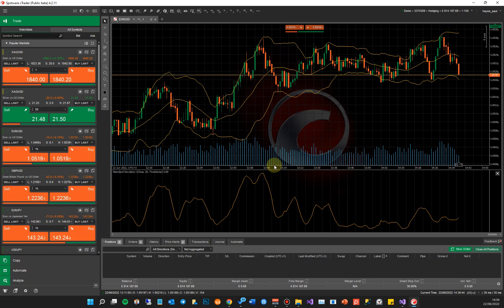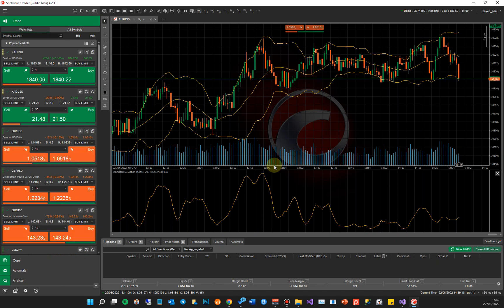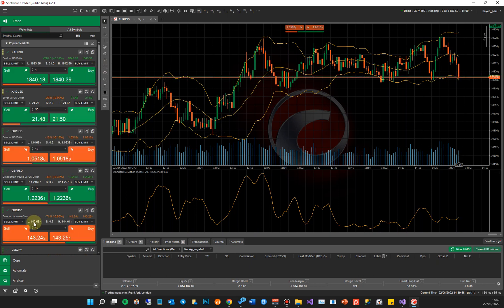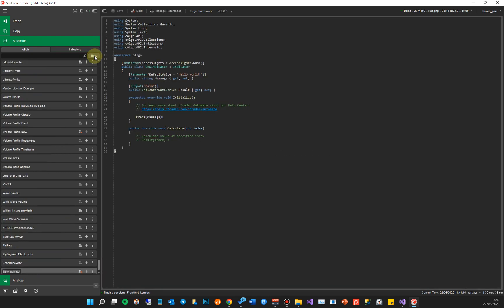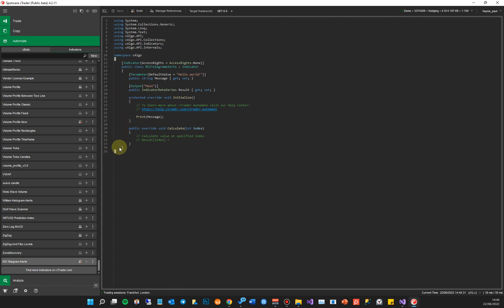To create a new cBot, come down to where it says 'Automate' and click on that tab. This is where cTrader does all its algorithmic trading — you can write code for cBots or indicators and run them here. Click the 'New' button and create a new cBot. We're going to call it 'RSI Telegram Alerts'. Once created, cTrader generates the basic code structure for you, which is explained in detail in the previous videos.